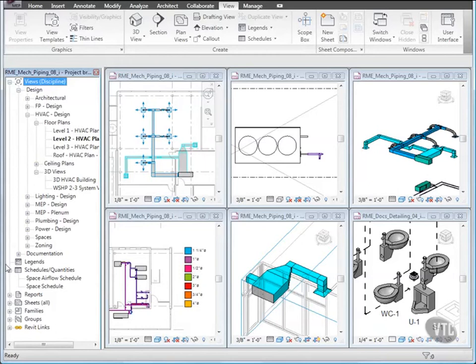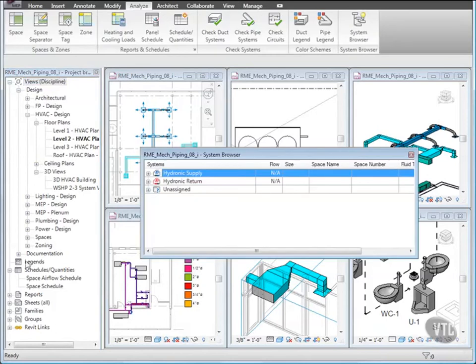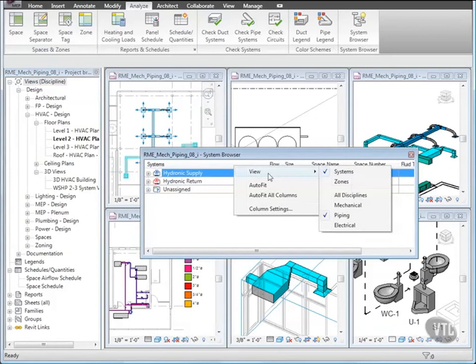You have learned about the system browser, spaces, zones, air terminals, and ductwork.